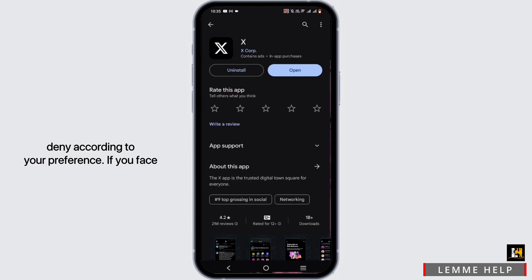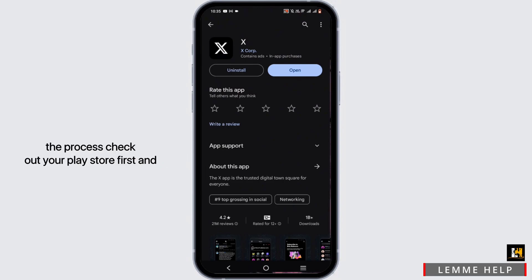After logging in, X may ask you for some permissions. You can allow or deny them according to your preference. If you face any difficulty with the process, check your Play Store first.